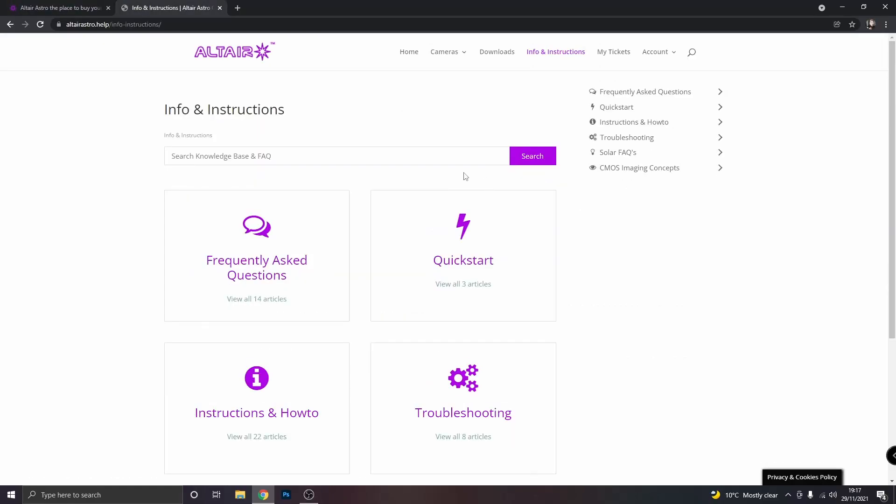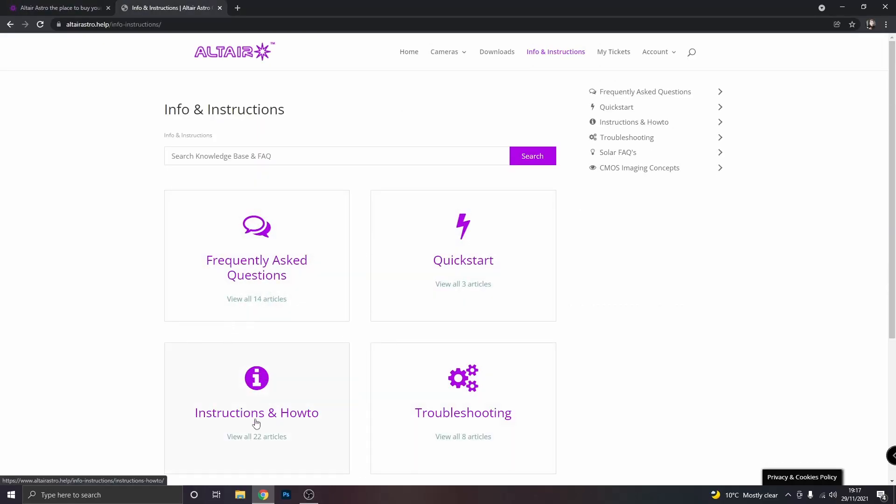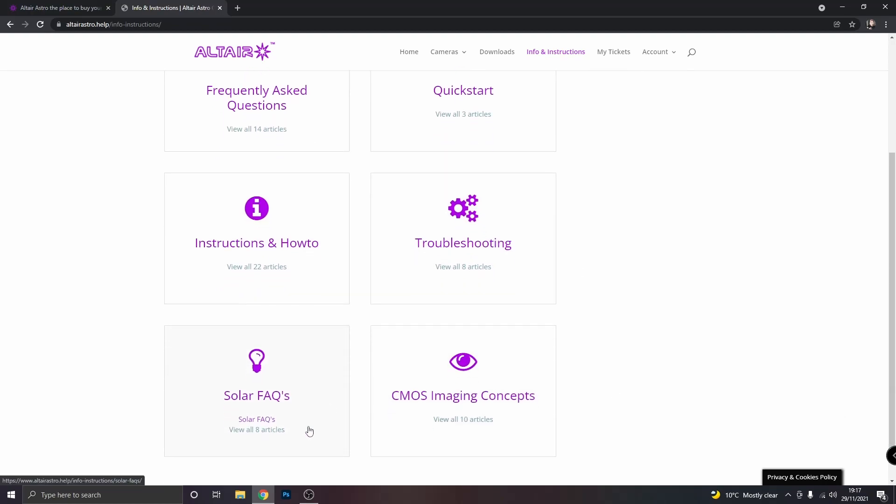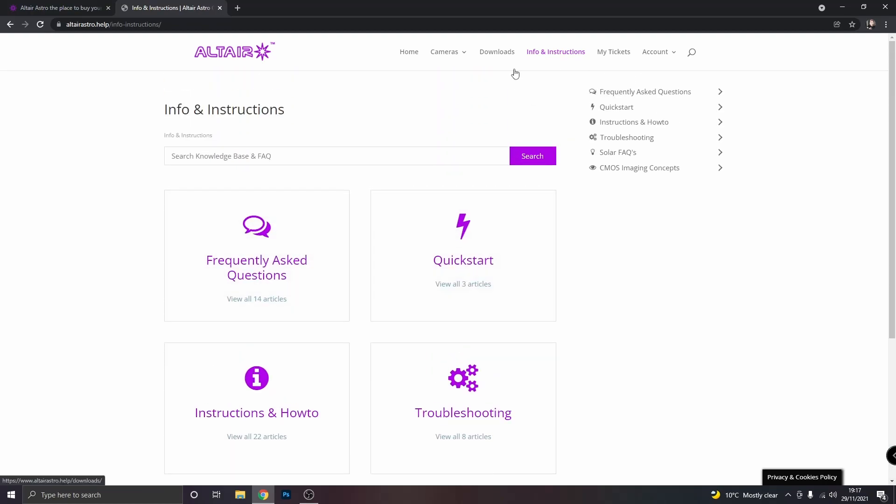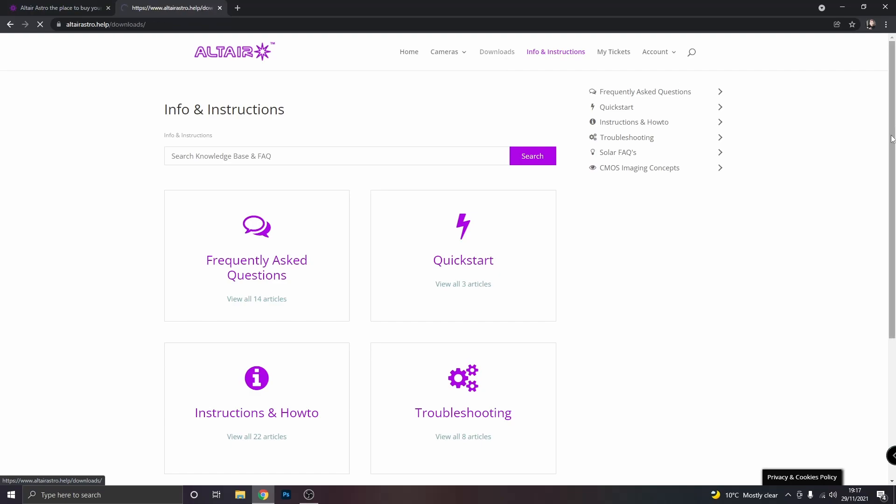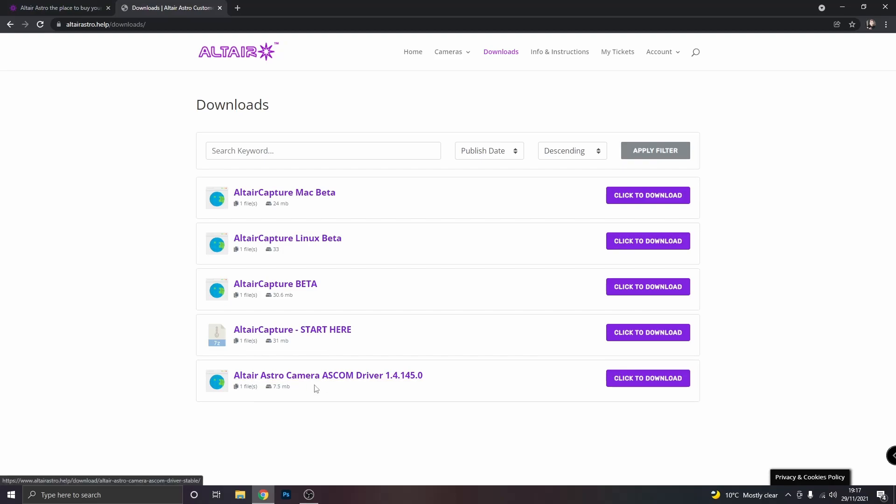And then we can go to info and instructions. There's quick start, frequently asked questions, instructions on how to, troubleshooting, lots of different information. But if we go to downloads, if you've got a Windows PC and I assume that you do, it will download Altair Capture start here. You can also download the Altair Astro camera ASCOM driver. If you've got an Apple Mac, you can download a version of Altair Capture for that. Or if you've got a Linux based computer, you can download that as well.